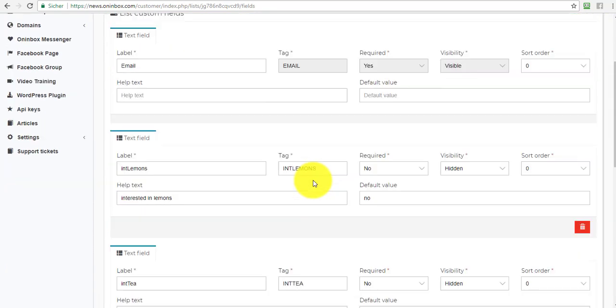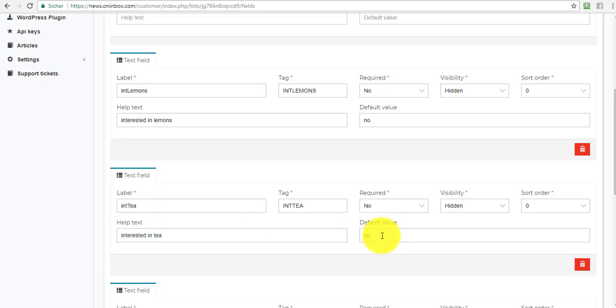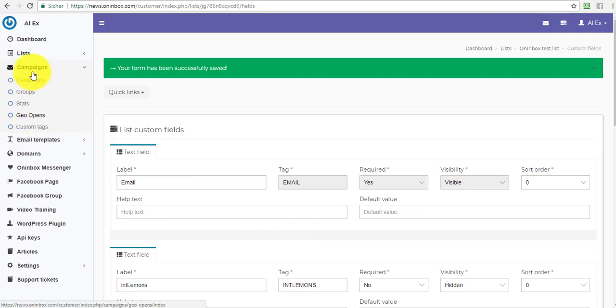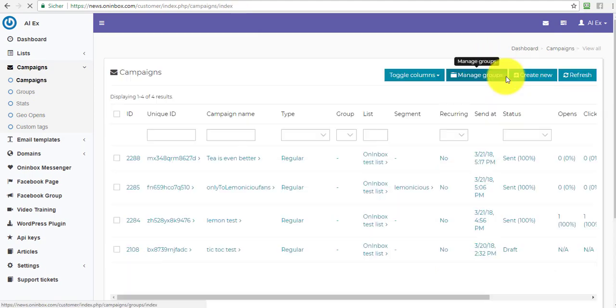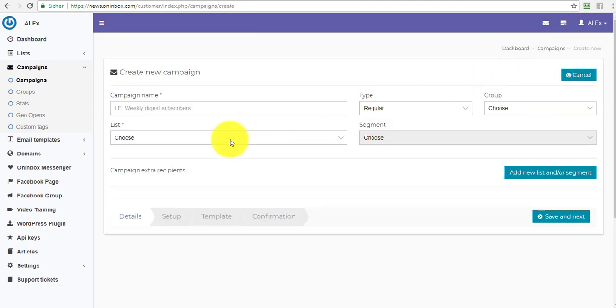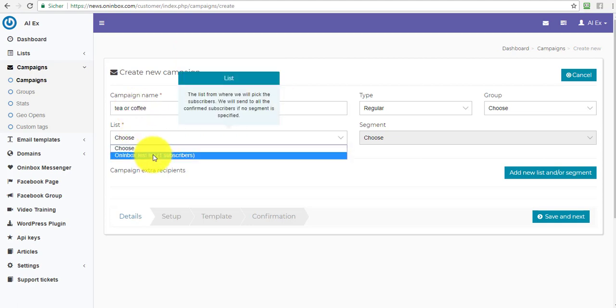So now, by default, my current subscriber doesn't have this int tea. And as a result, I can't select them. So what I now do is I go in and create a campaign. So in a campaign, I create a new campaign. Create a new campaign. And whatever. Tea or coffee, for example. And I choose my one list.